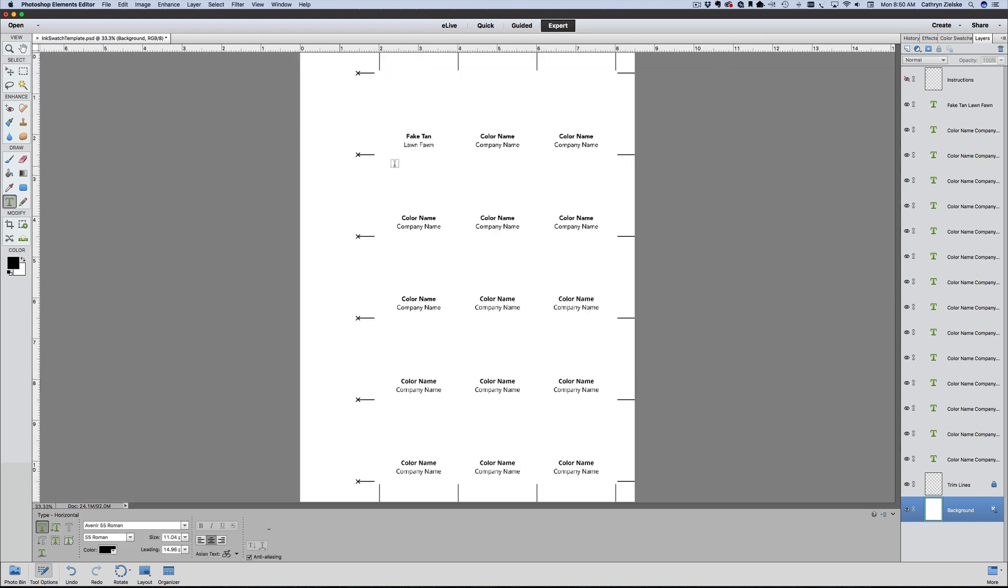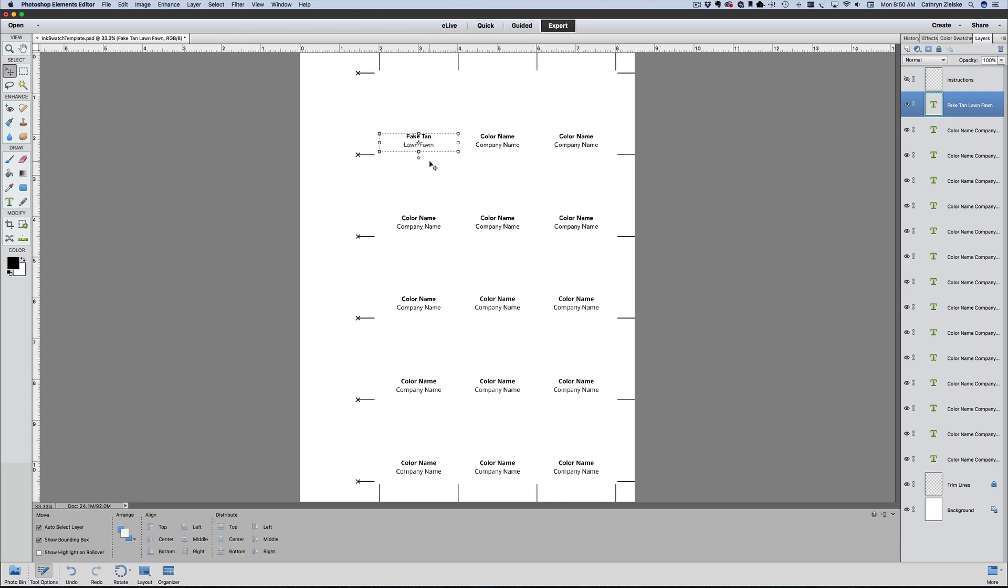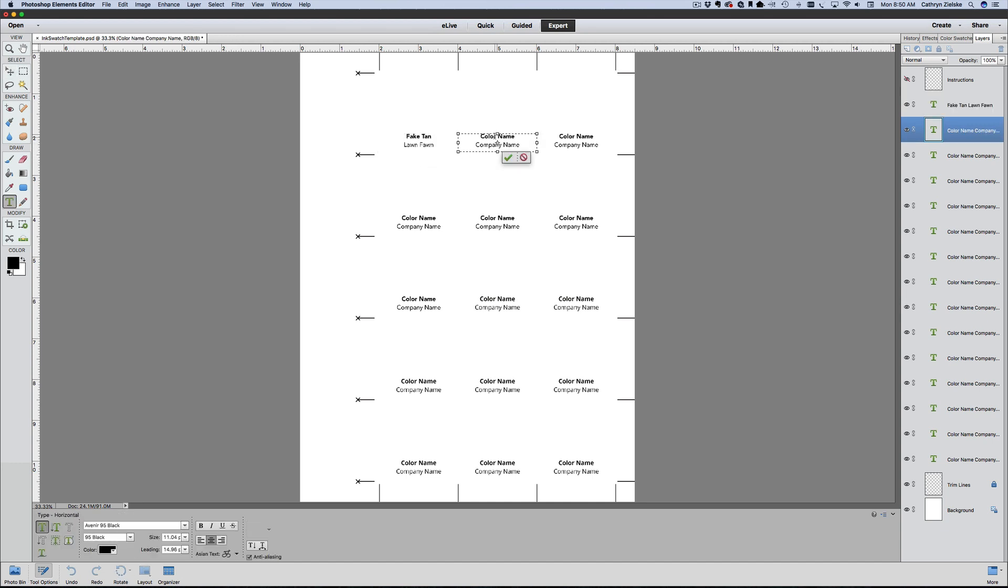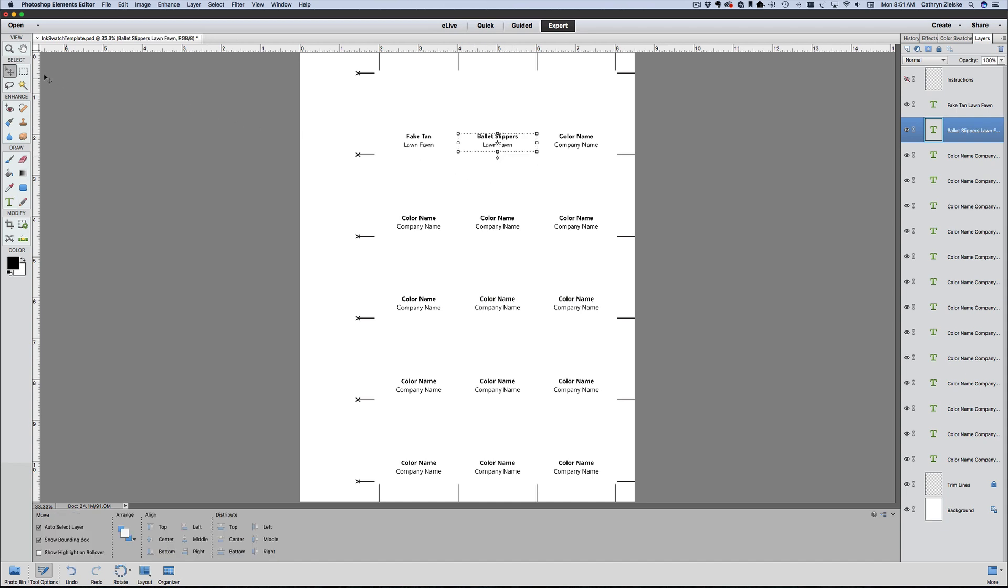That is how you can go in and change all your company names. If you're doing a lot of Lawn Fawn, for example, go ahead and do the copy thing again: highlight, copy, text tool, click in, Command or Control A, paste. Then you can change the top one to another Lawn Fawn color, for example.